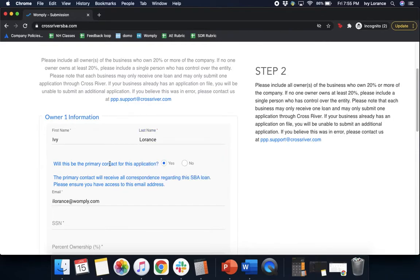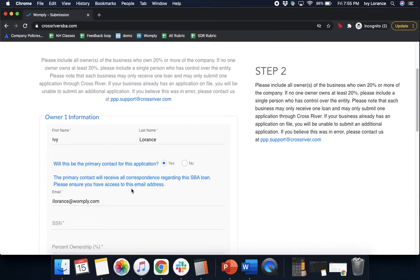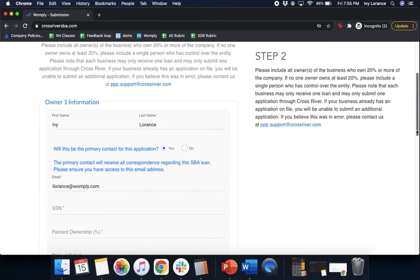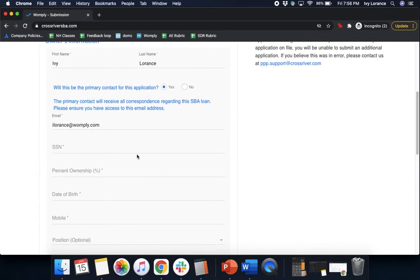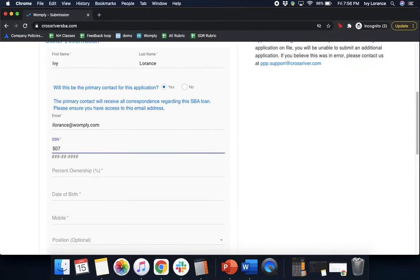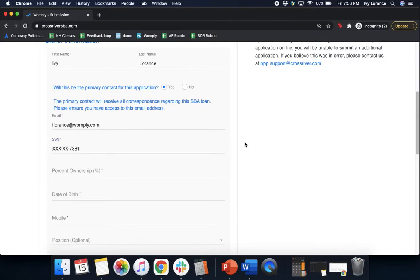If this is going to be the primary contact for this application, yes or no, then it states that the primary contact will receive all correspondence regarding this SBA loan. Please ensure you have access to this email address. Again, make sure that the email address is correct as you entered it on the previous page. It allows for your email address and your social security number. Again, just for the sake of this particular demo, we've made something up to be able to make it as easy as possible and give you a visual for what it's going to look like.